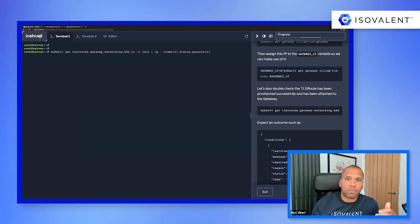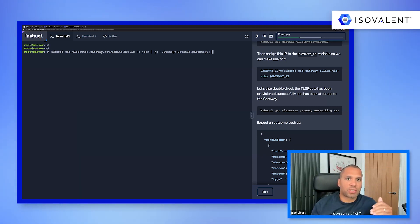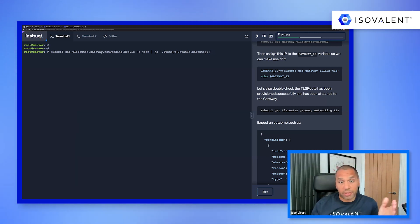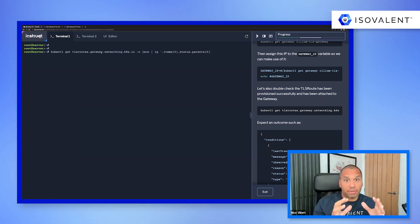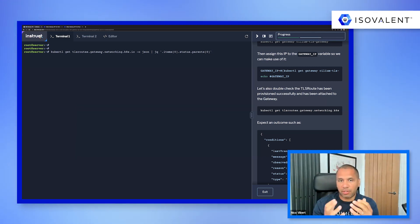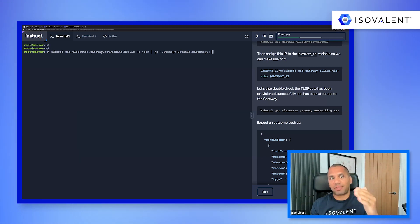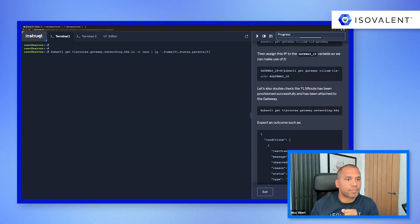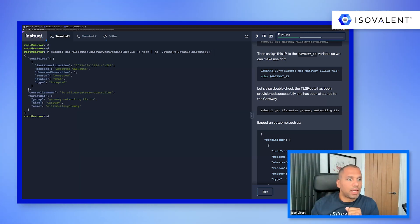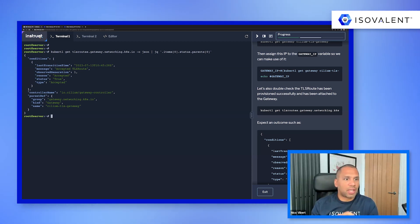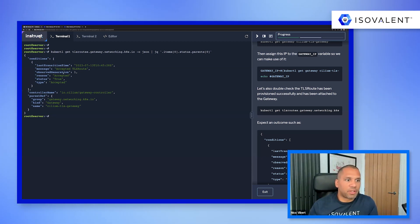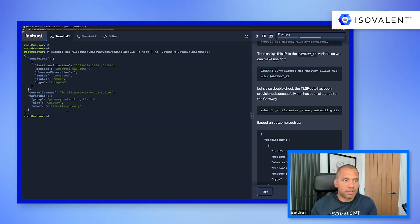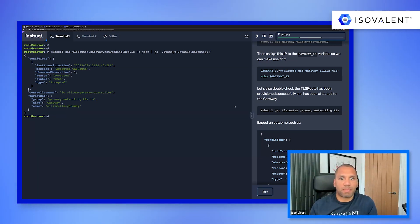Let's have a quick look at the TLS route. We're just going to make sure that it's been attached successfully to the gateway. So when you create HTTP routes or TLS routes with the gateway API, you need to make sure it's been successfully attached to a gateway. And as you can see, I'm just checking the status and it's been accepted by the gateway. It's been attached to the Cilium TLS gateway. So everything's been working as we expect.